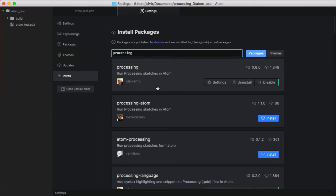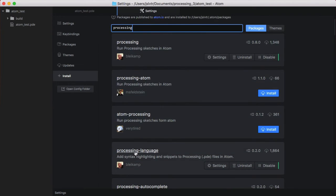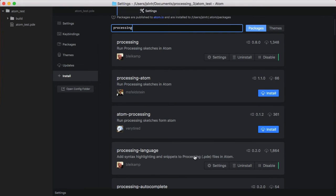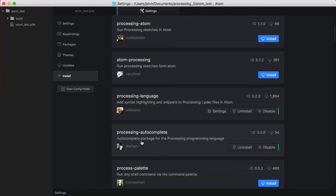Then, we can install Processing, which allows us to run processing sketches from Atom. And also install Processing-language, which adds appropriate syntax highlighting to Atom for processing files. If you want, you can also install Processing autocomplete, which will allow for some autocompletion in processing.